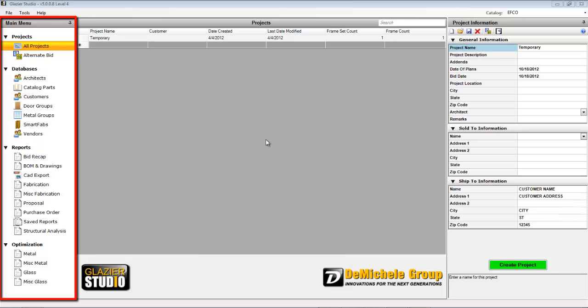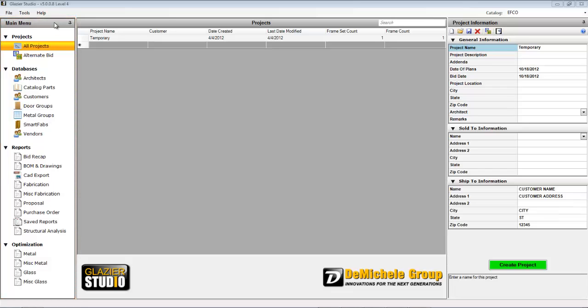The main menu bar on the left, which contains your project information, databases, reports, and optimization.